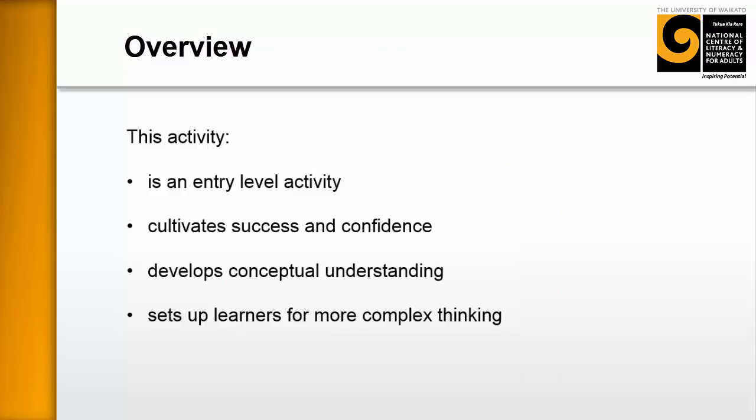This activity is an entry level activity. That is, it's designed for learners who have had very little experience with ratios before.